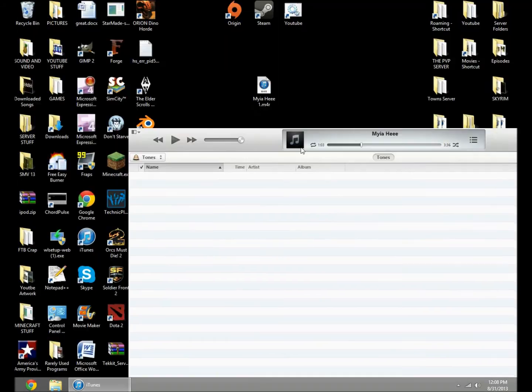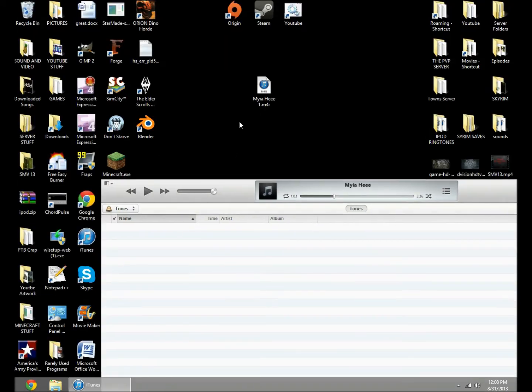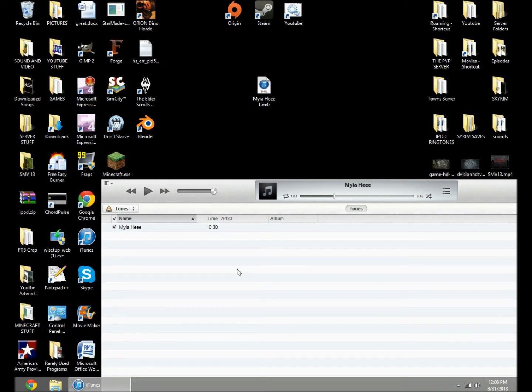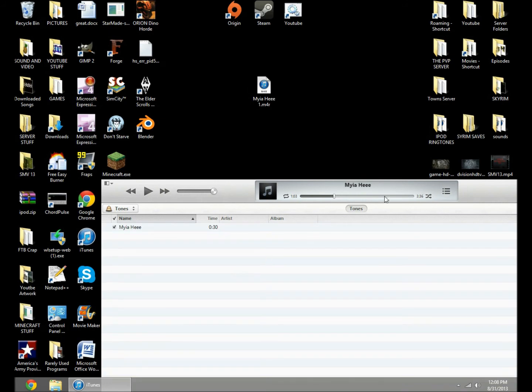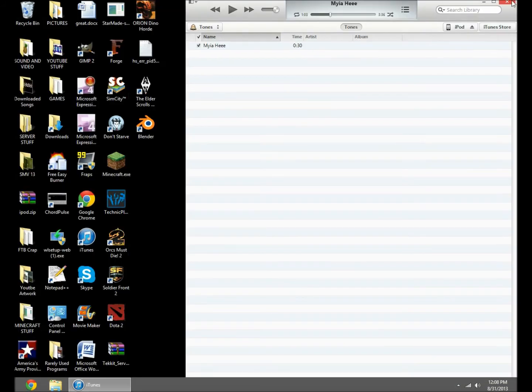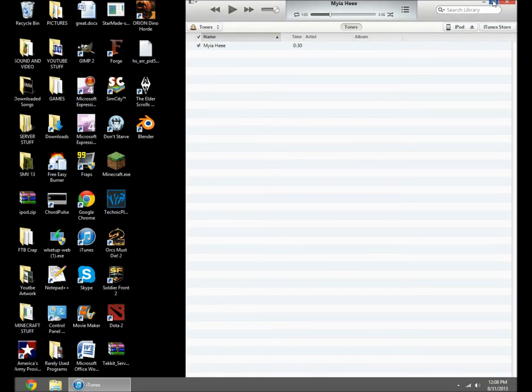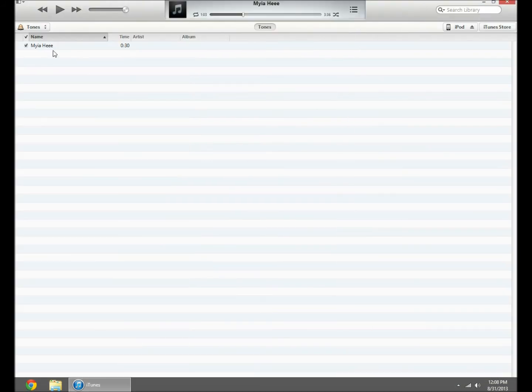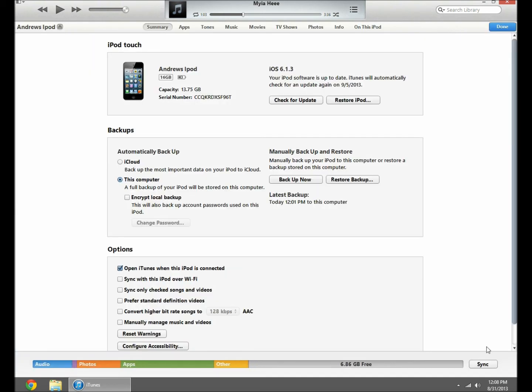You want to go into tones, and just drag this in there. And then you make sure you have your iPod plugged in. You go to iPod, and then you press sync.